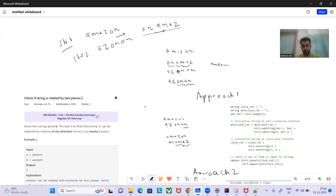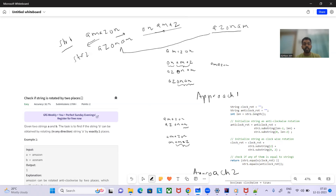Now let's rotate str1 anti-clockwise. It will become 'azon' — the first part — and 'am' will move to the end, giving us 'azonam'. Is it matching str2? Yes, it is matching, so we return true.